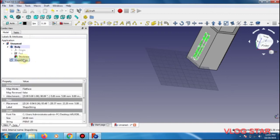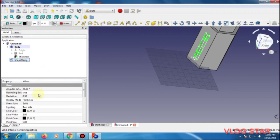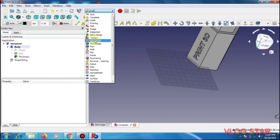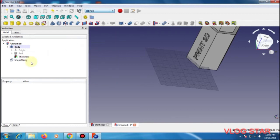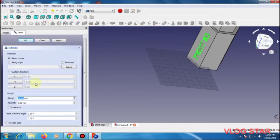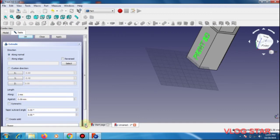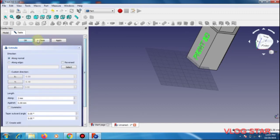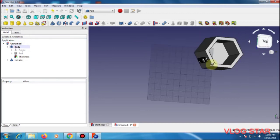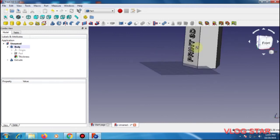It is now complete. Now again select the shape string and make it false, so it is now complete. Now again go to the part. Next select the shape string, go to extrude, take it as 2mm, create solid, and then click OK.